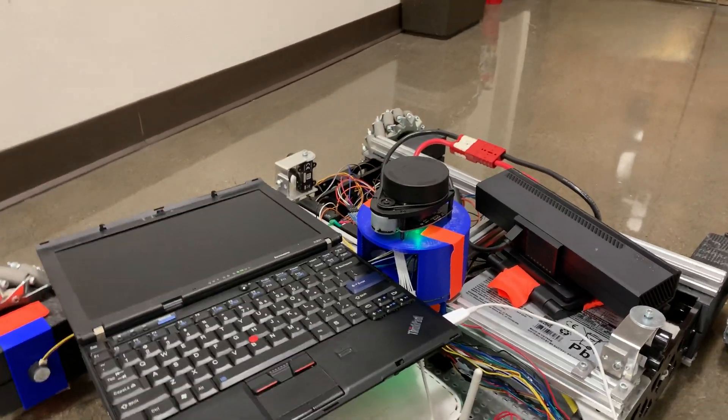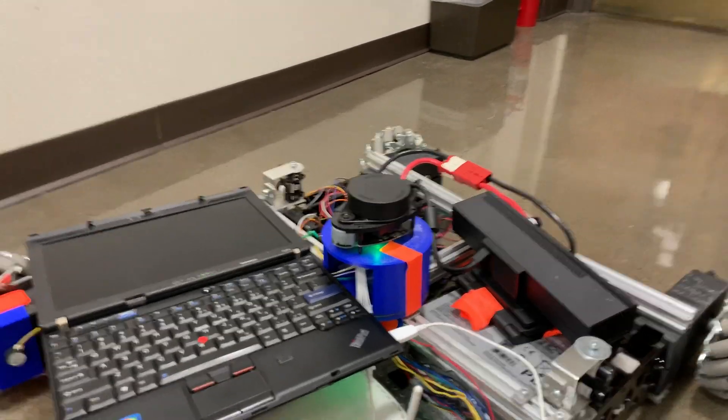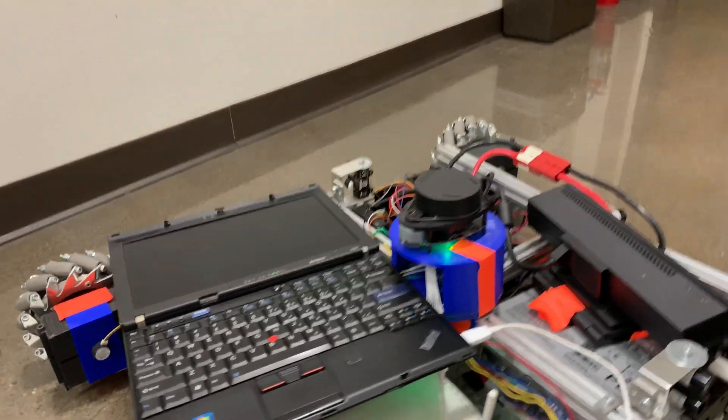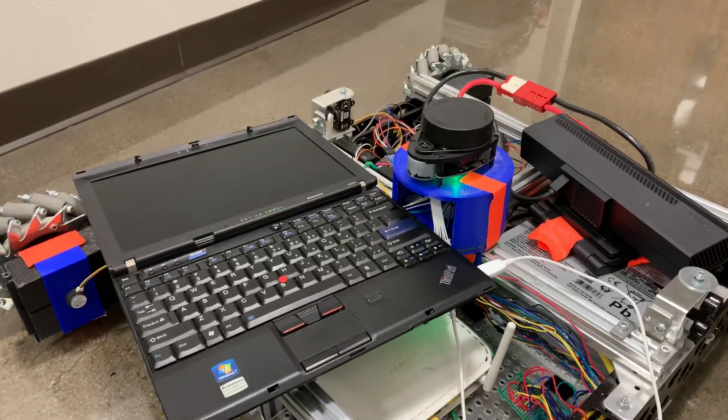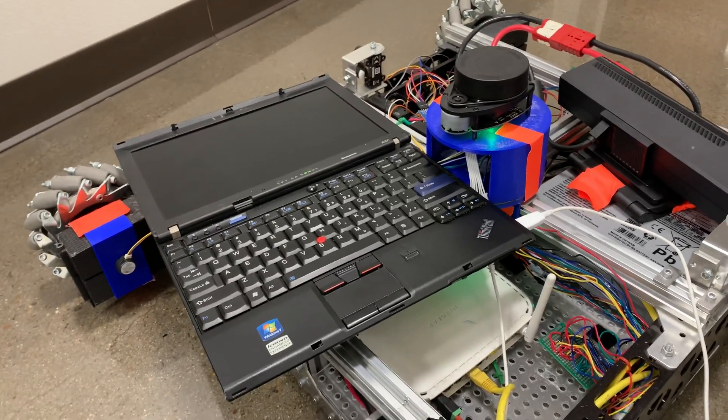Unfortunately, we are not able to connect the LiDAR to the RoboRio, but for now, the laptop is okay, I guess, on it.